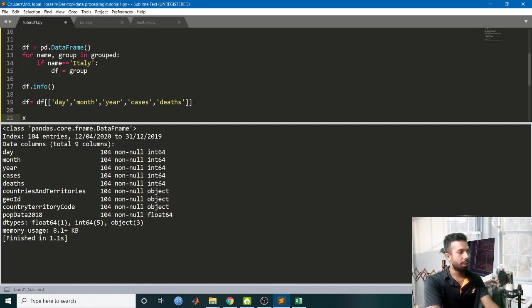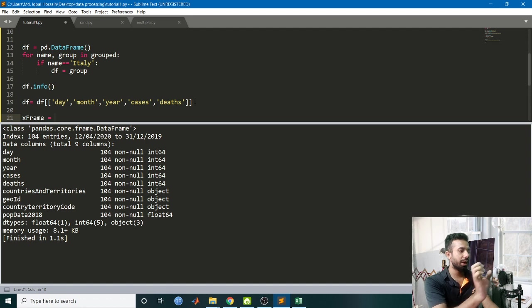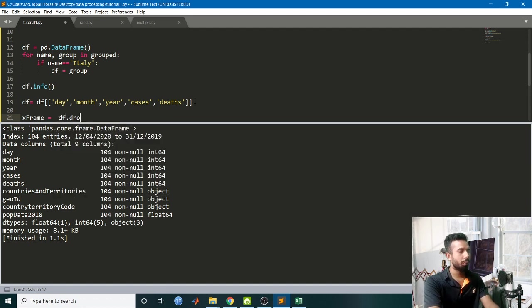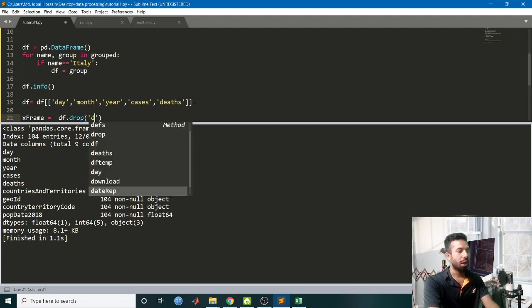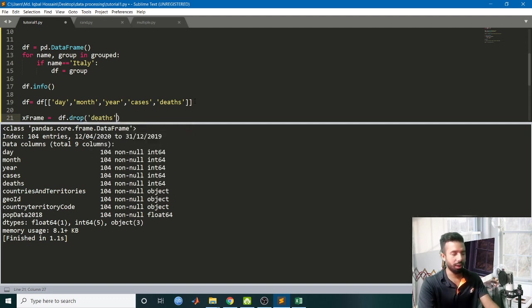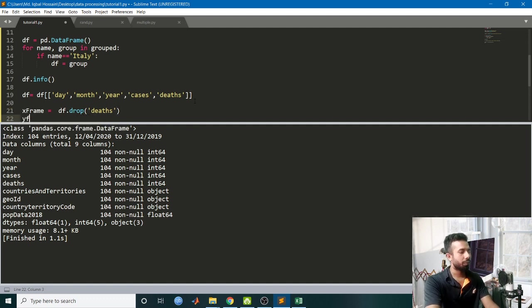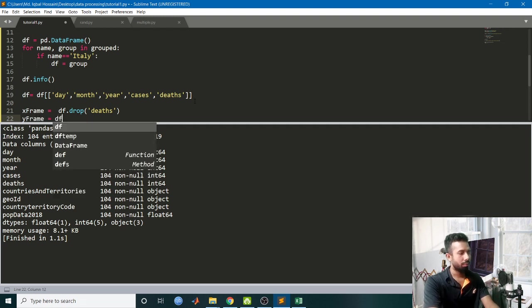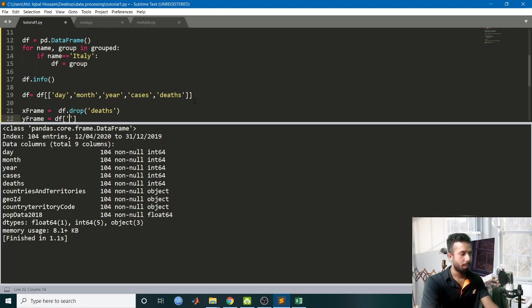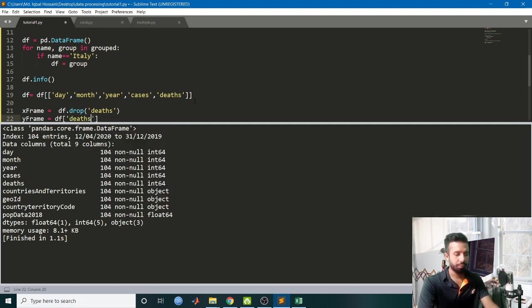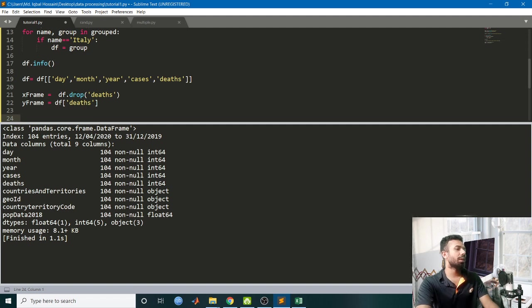I will be keeping my features in X_frame dataframe. X_frame = df.drop deaths, axis=1. Now Y_frame equals df, only deaths. So I have levels and features out there.